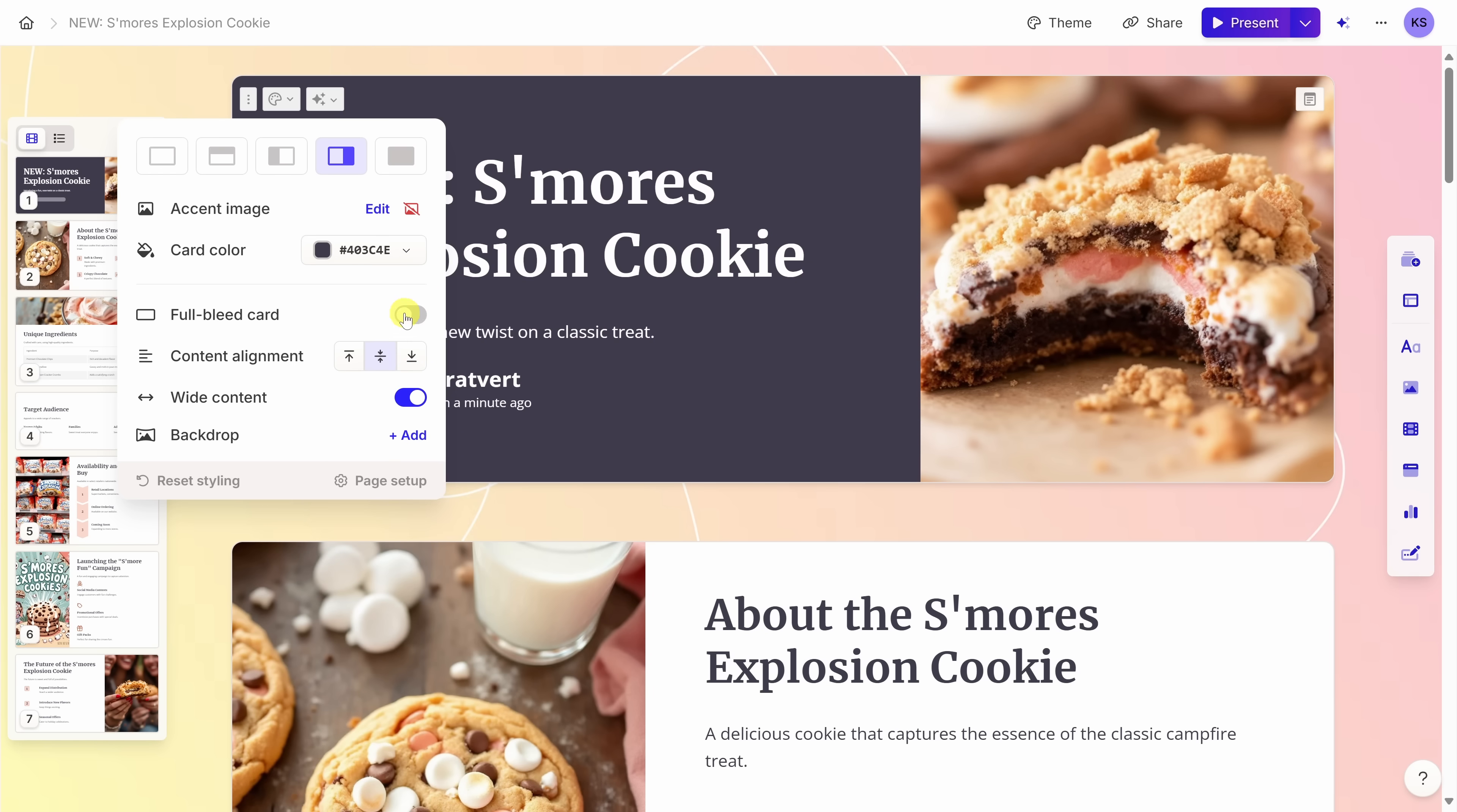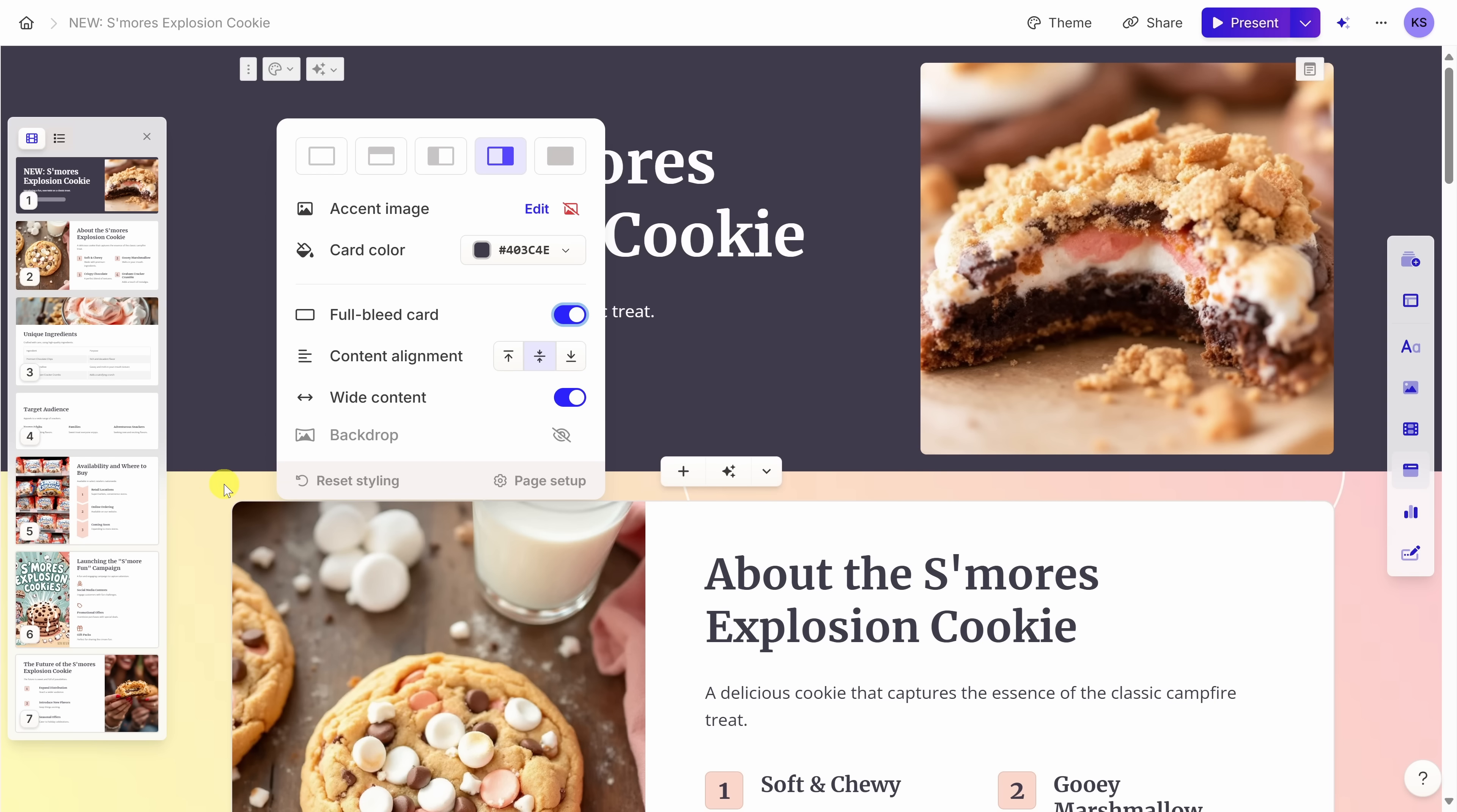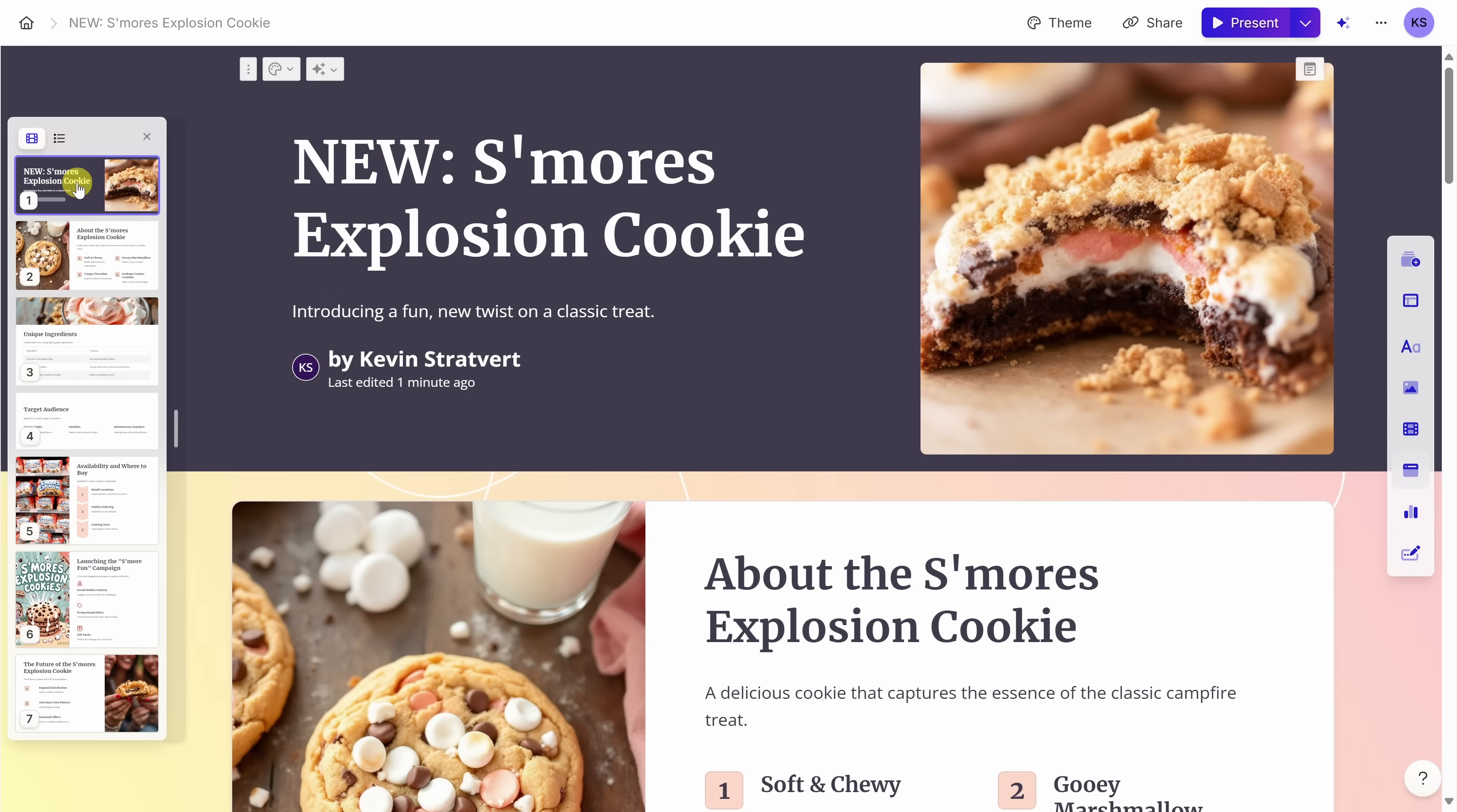Since this is the intro slide, I'd like it to stand out from the rest. I'll click on this and let's go with the dark theme color. Right down here, I could also set it to a full bleed card. And look at that, that looks a lot better. It really holds together the entire presentation.